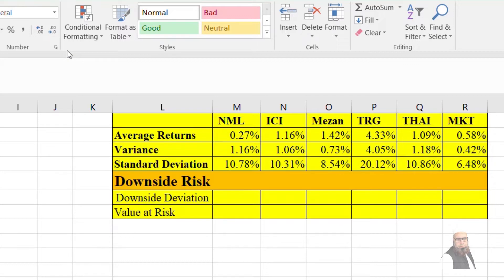However, if returns are not normally distributed, we have an asymmetry, and our standard deviation has problems — it is only relevant under conditions of normality. The second issue is that we may have an investor who treats upside and downside risk separately with different preferences. In this case, we only need a simple measure of downside deviation, which is what we will look at here.